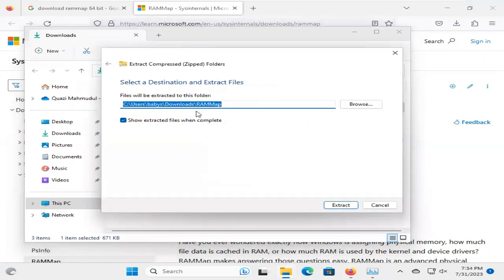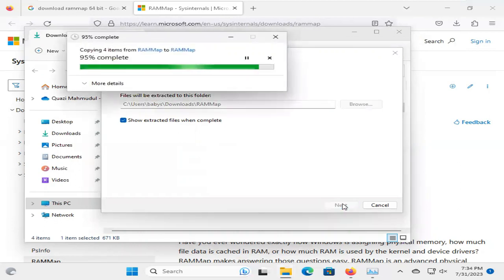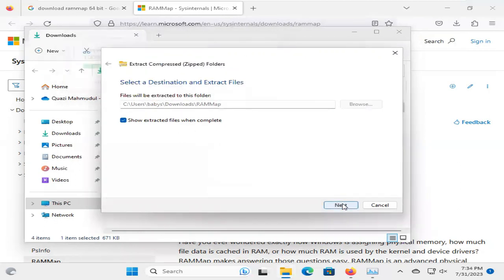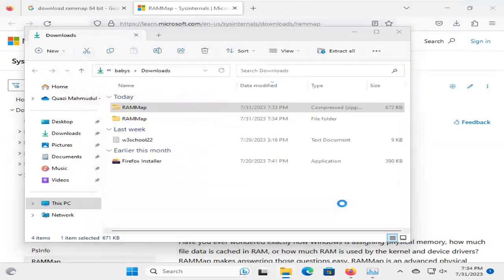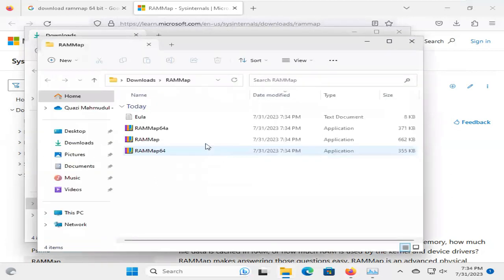You can change the extracted location. I am not going to change, now click on Extract. The RAM Map file has been extracted.